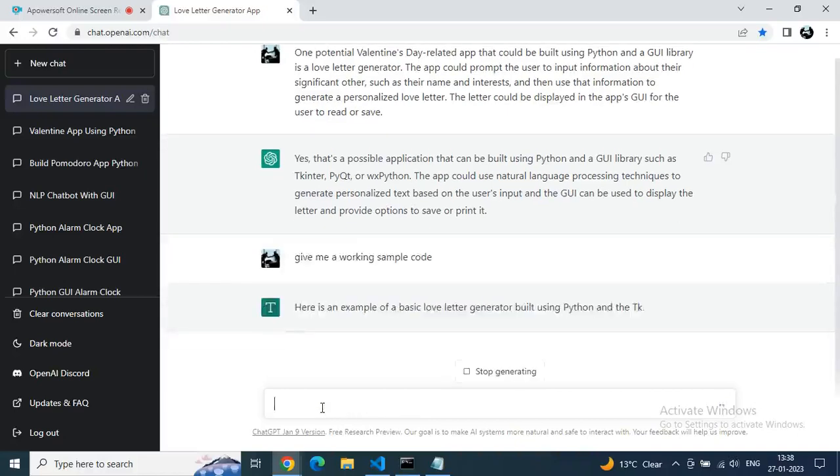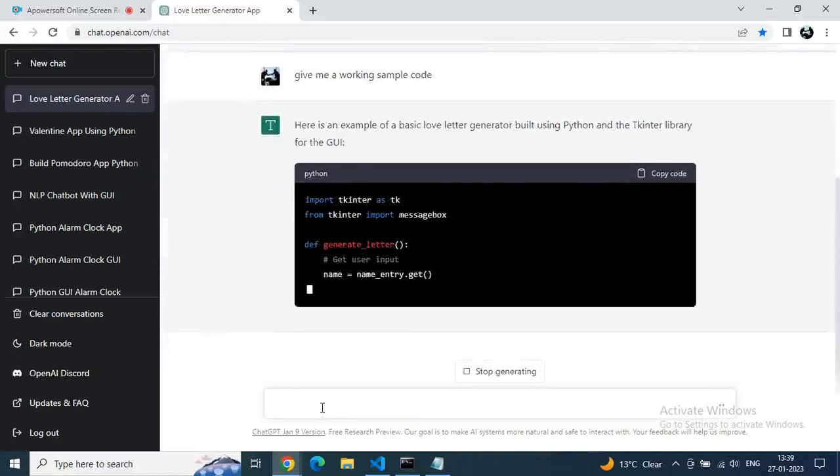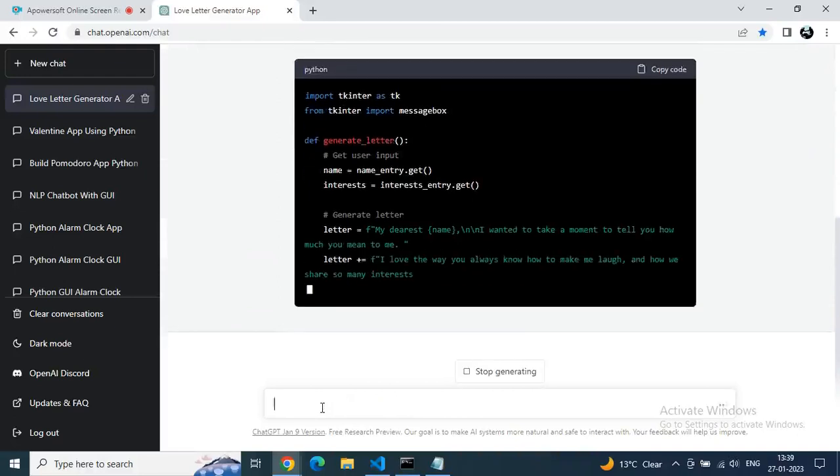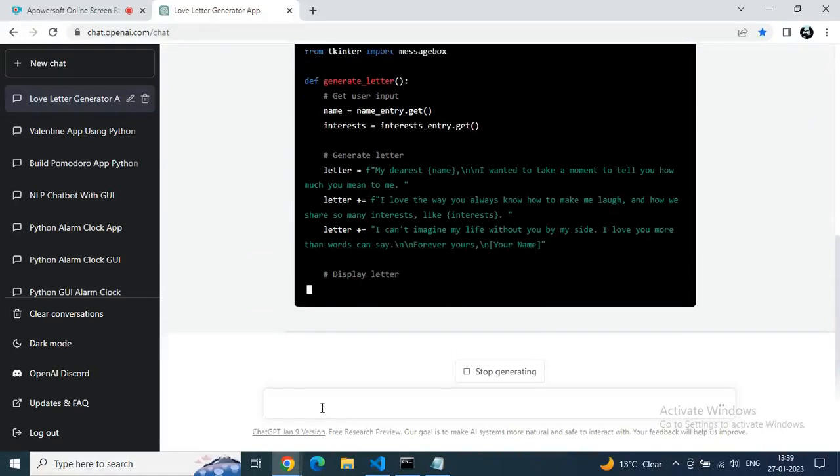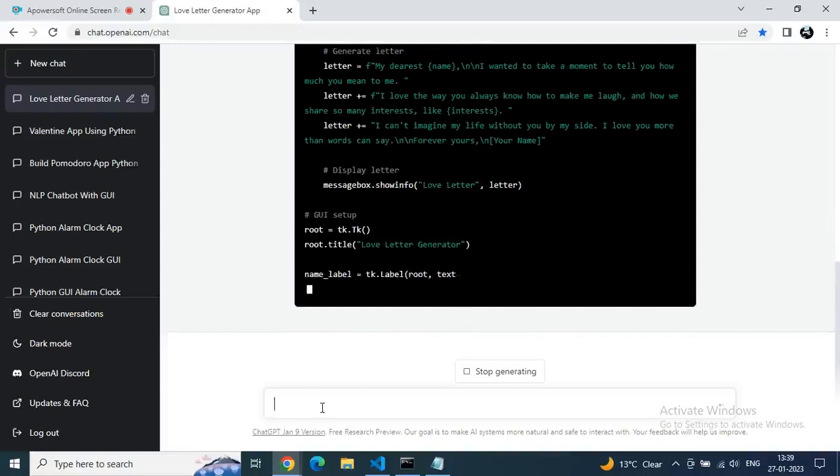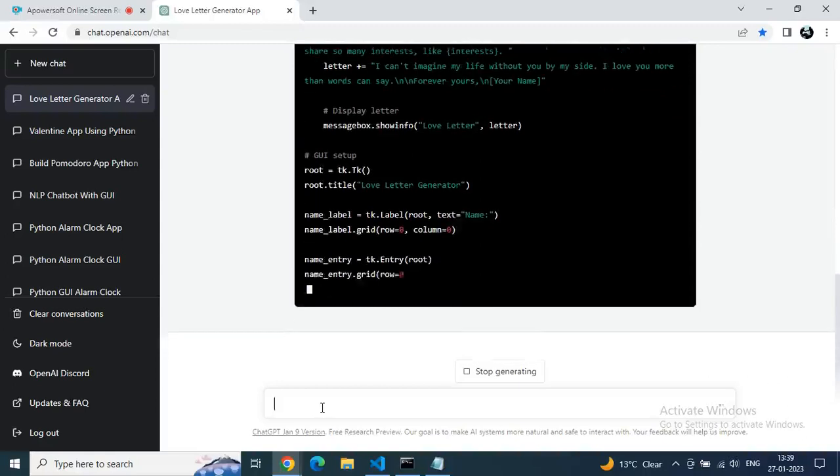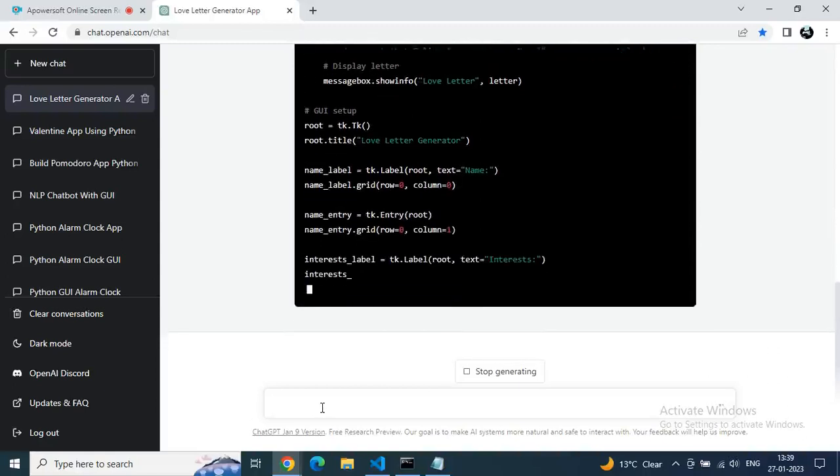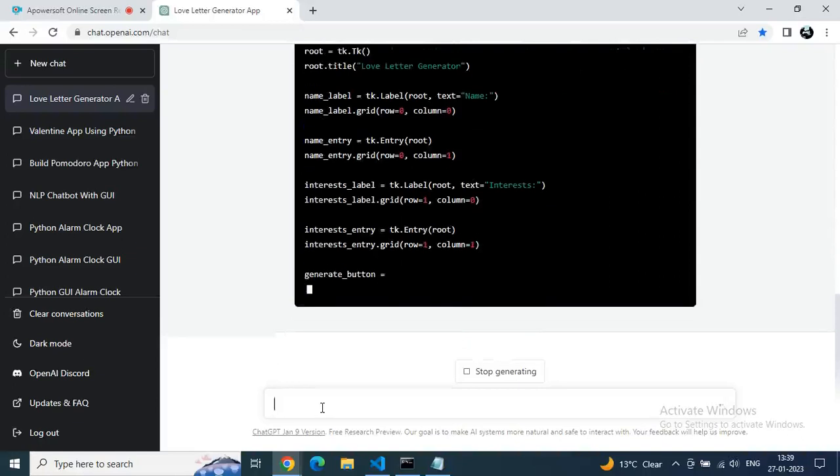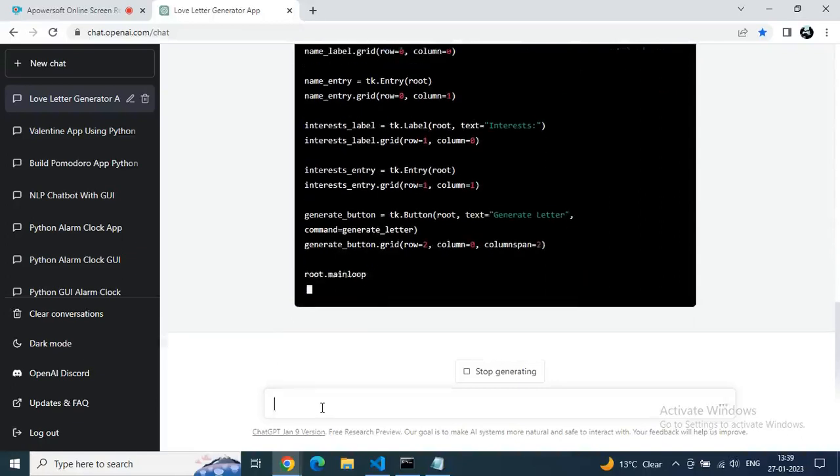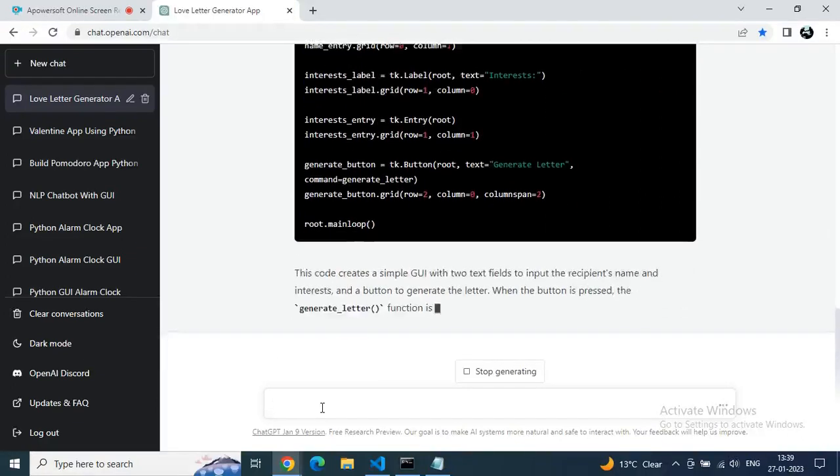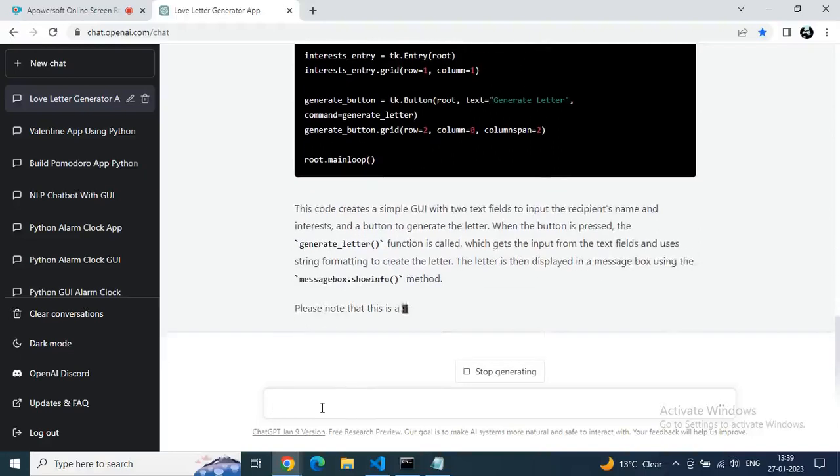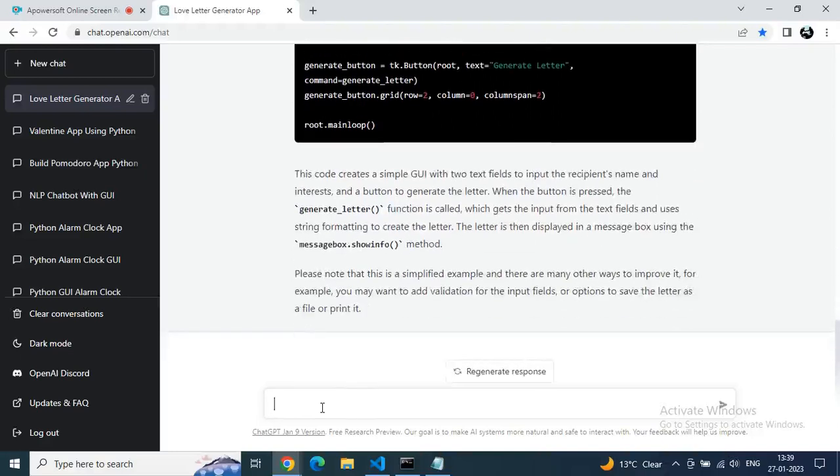You will use this same process for so many things. So just see, now we are getting the code and let's see how it will work. And here also in code, if we want to customize our code, then we are free to do that as well.